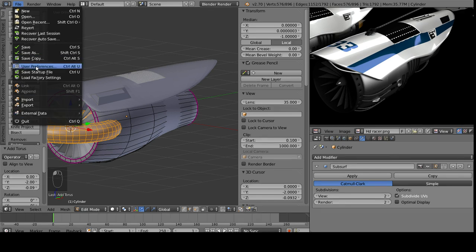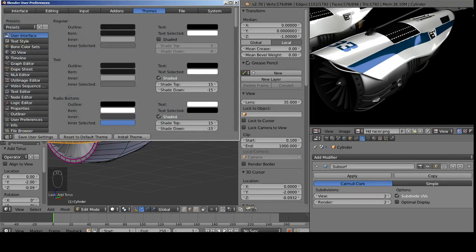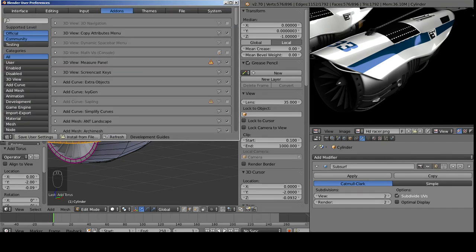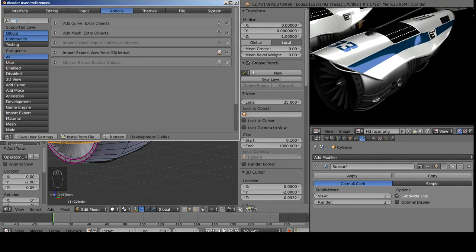And if you don't have that shape, go to File, User Preferences, Add-ons, Objects, and then it might be under Extra Objects, Extra Mesh, Extra Curve, or anything like that.